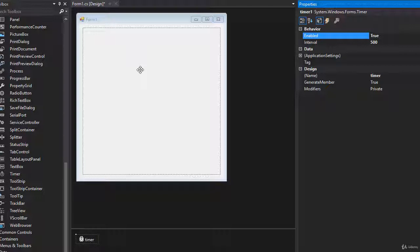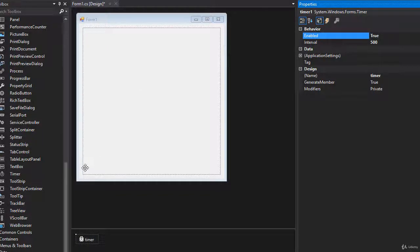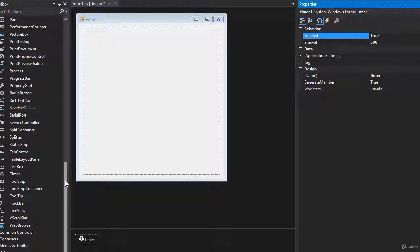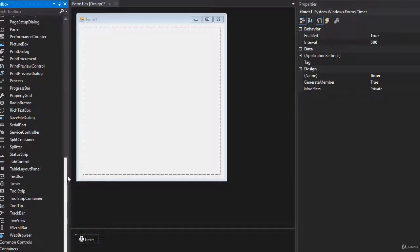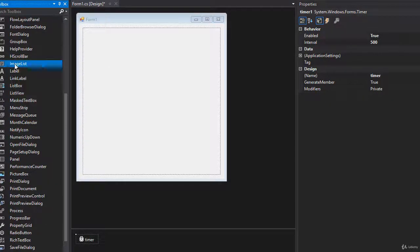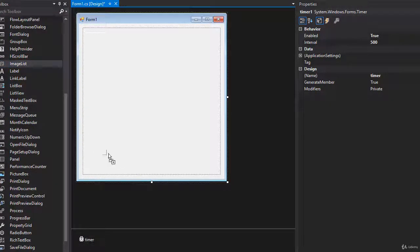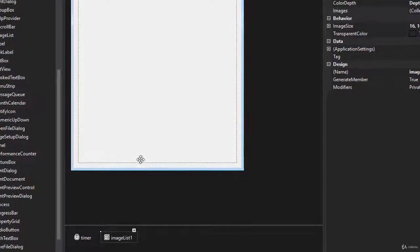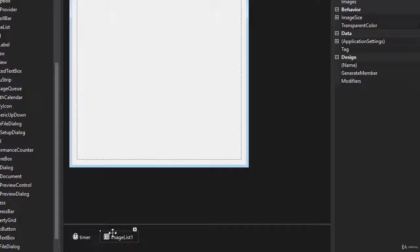And one last thing we need is the images of the bonus and the snake as well as the walls. And we can store all these images in an image list. So let's import that. Here's the image list. Again, drop it on the form. And again, it goes down here.